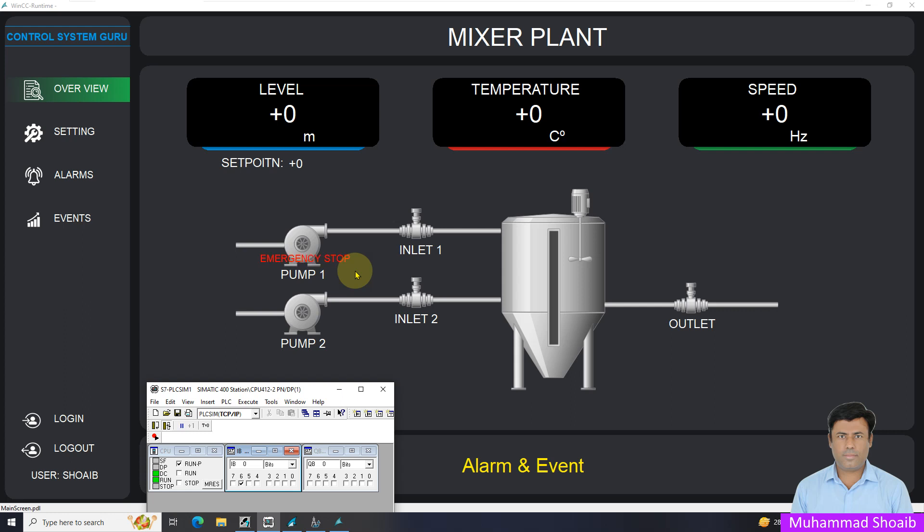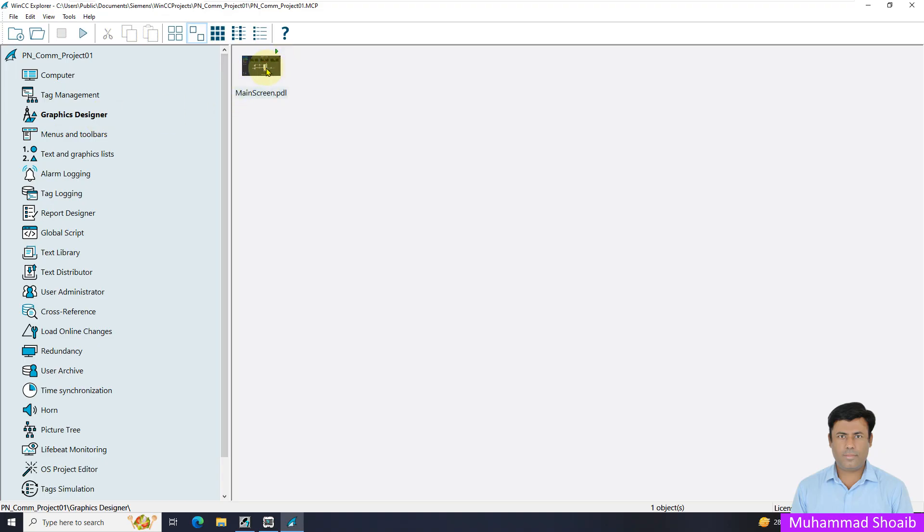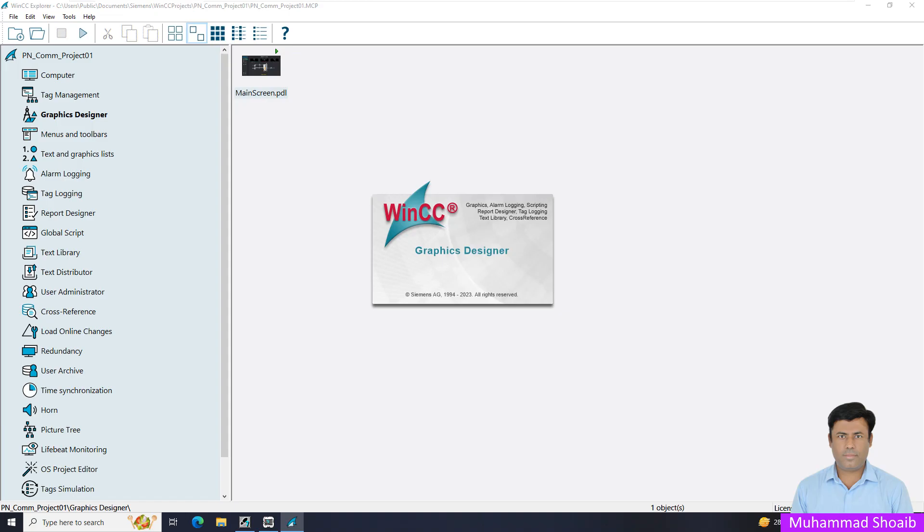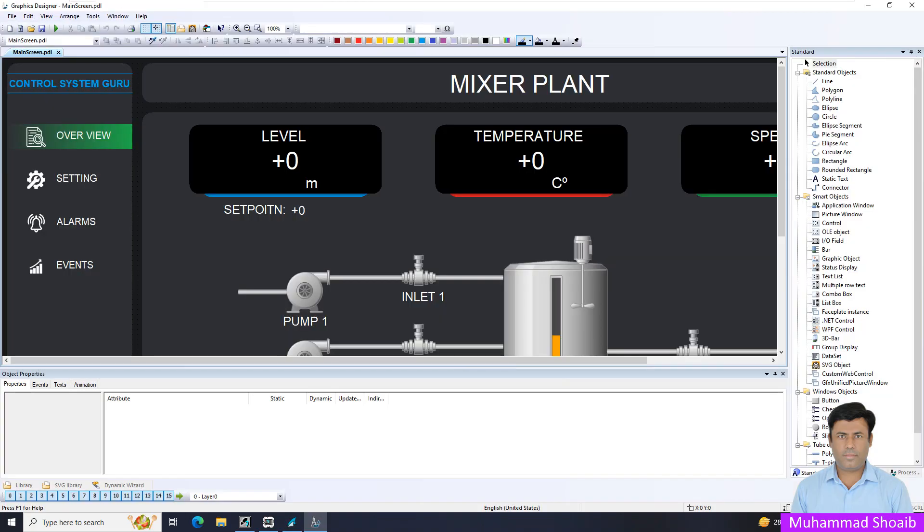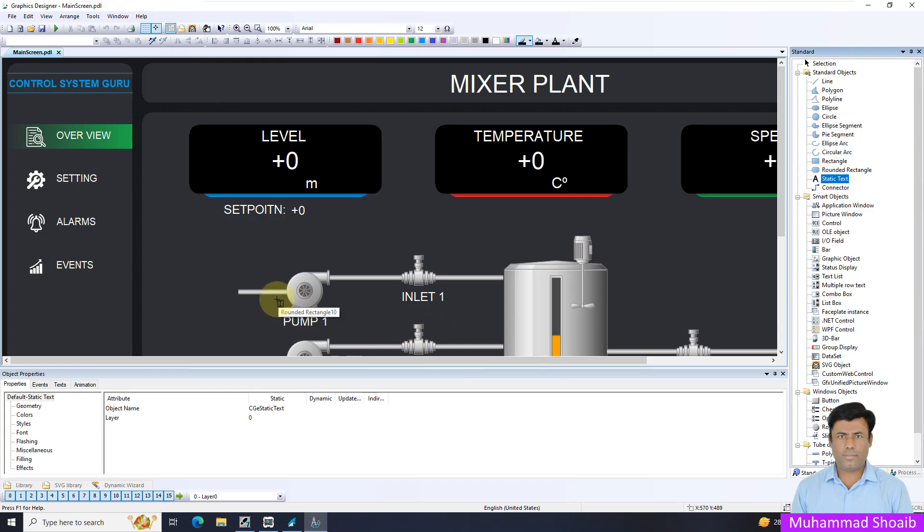Let's jump into the configuration steps together. WinCC explorer will open. Then come here in the graphic designer. This graphics screen we already developed in our previous tutorial. Now we will select the static text and place it here over the pump and change the text title to emergency stop.